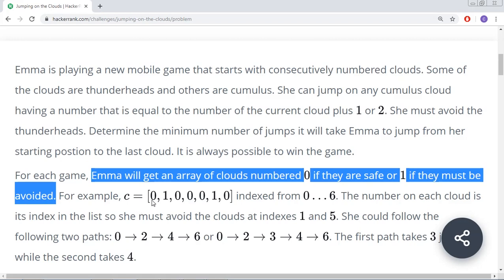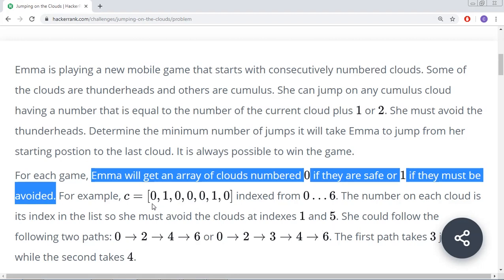If you have this array [0, 1, 0, 0, 0, 1, 0], the cloud numbers are indexed from 0 to 6. We need to find out how many jumps we need to make. We can make it in multiple ways.